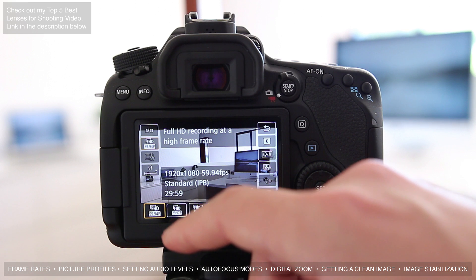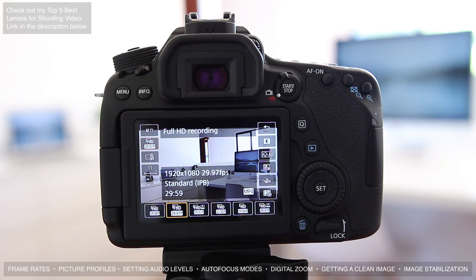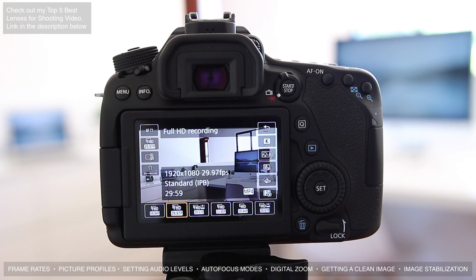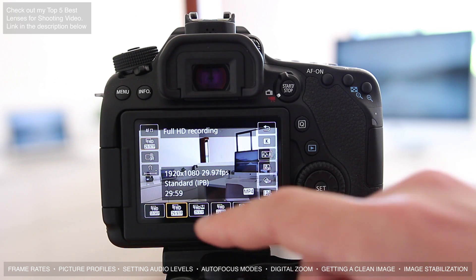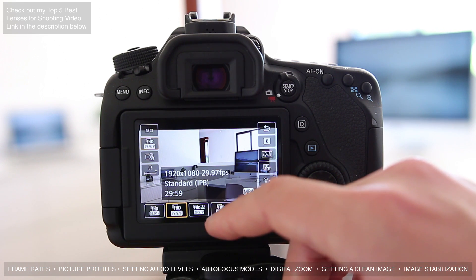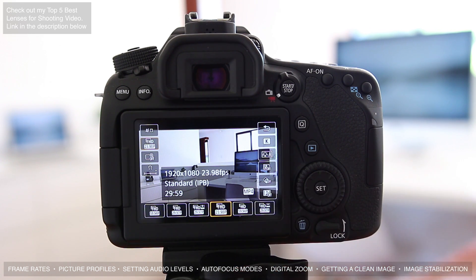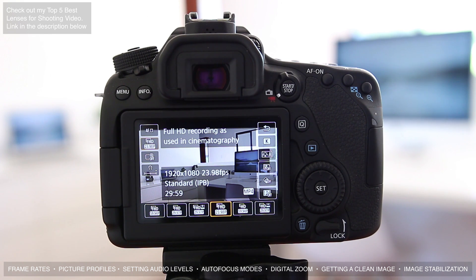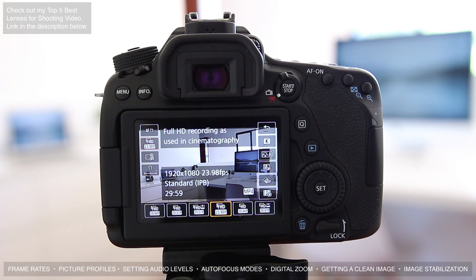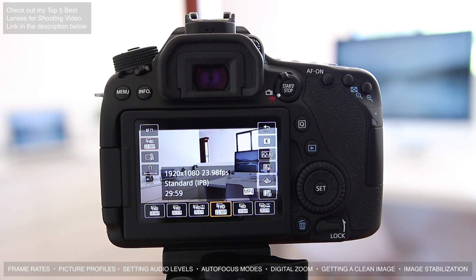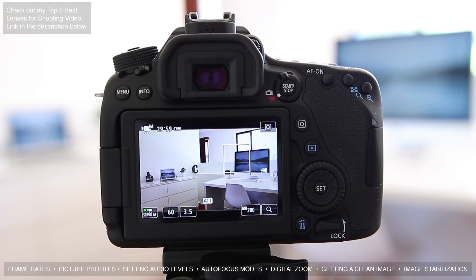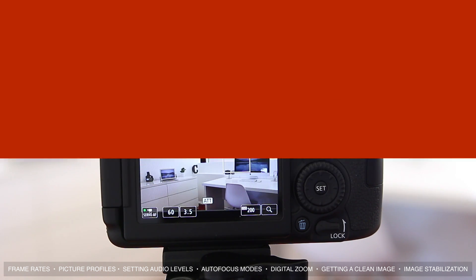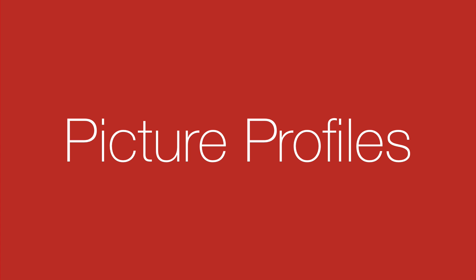For most of my videos I shoot at 29.97, which is essentially 30 frames per second, and this works really well for most videos that you're going to be putting on the internet. You can also choose 23.98, which is 24 frames per second, which has a very cinematic look and you're going to get a little bit more motion blur with it. If you want to get the most cinematic look, most people are going to shoot with 24 frames per second.